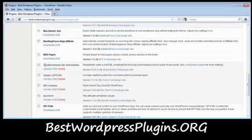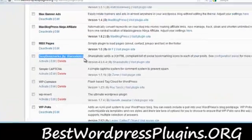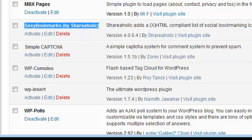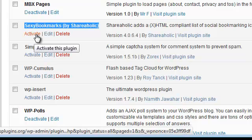So now you'll see down here that my plugin has successfully been installed. I'm going to activate it and give you guys an idea of what it'll do to my blog.